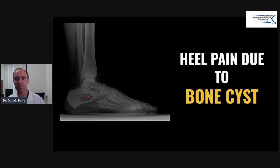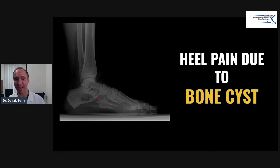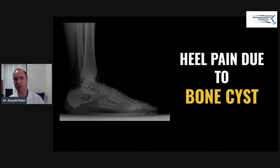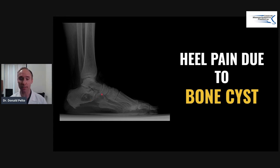These are many times what we call incidental findings — it means you're not really looking for it but you find it. Occasionally it can be a cause of heel pain, and that's why we get x-rays on our patients. Not many patients with heel pain or plantar fasciitis have a bone cyst, but it can happen, and that bone cyst can fracture through and cause a problem.